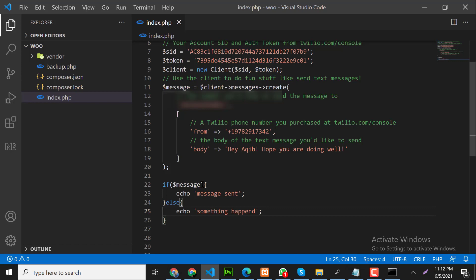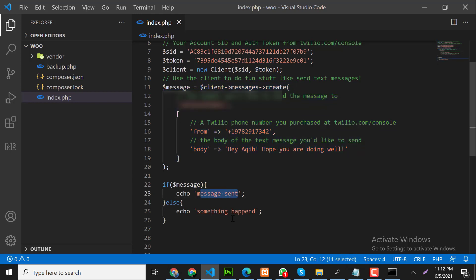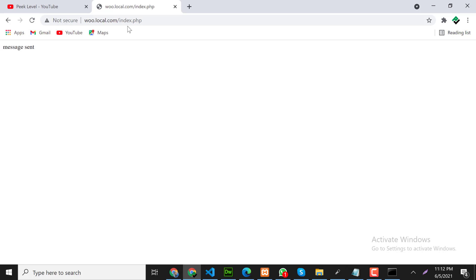Here I check if the code will work then we are showing this message, else we are showing something happened. Let's test again and press enter. Perfect, message sent. Let me check on my mobile now.